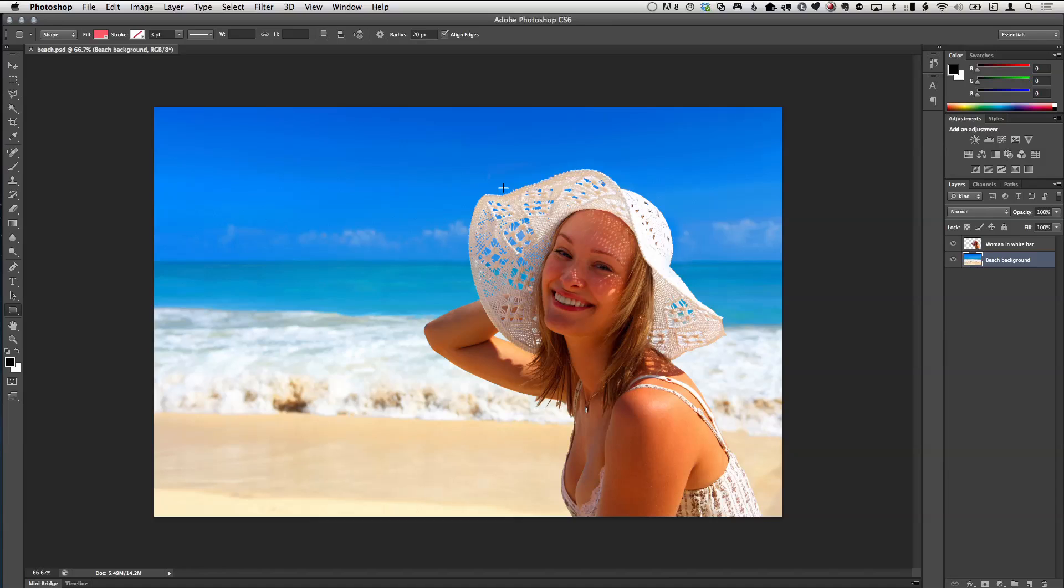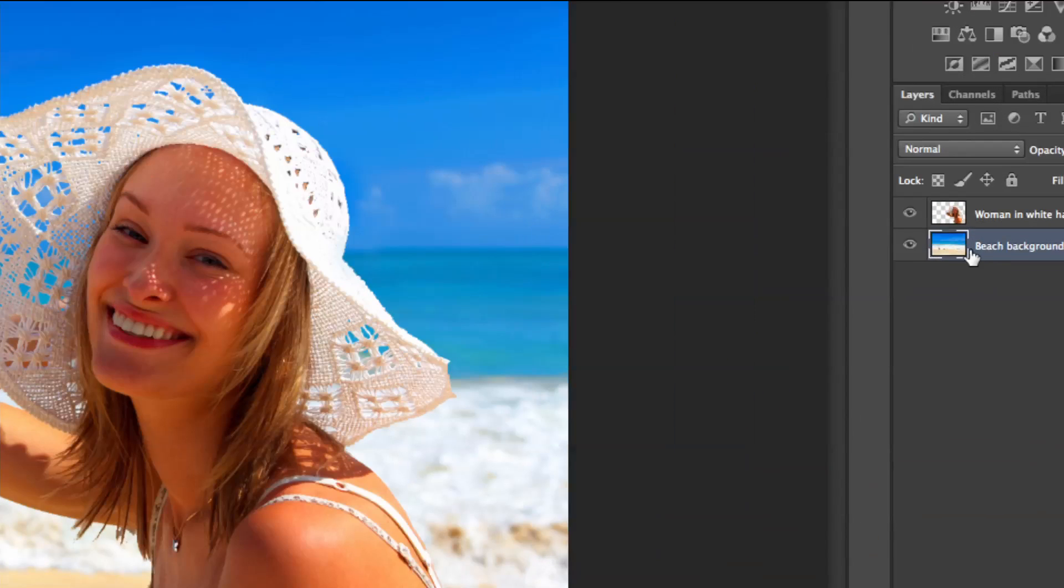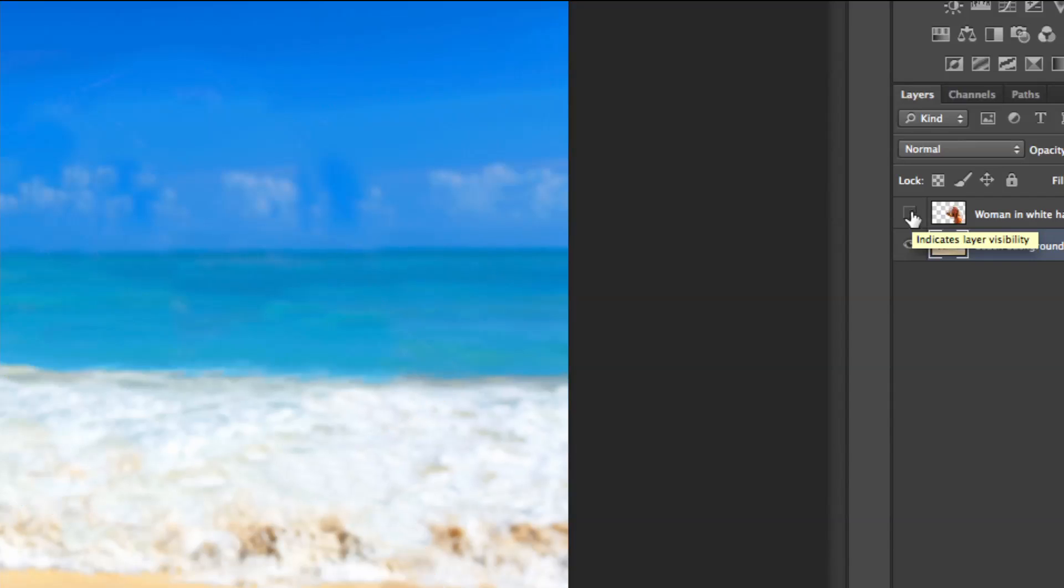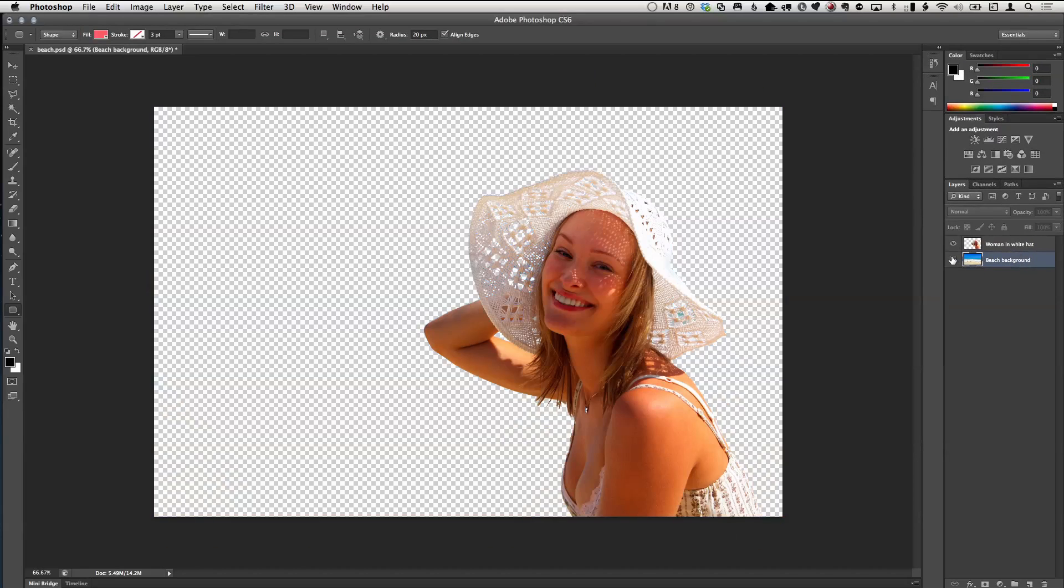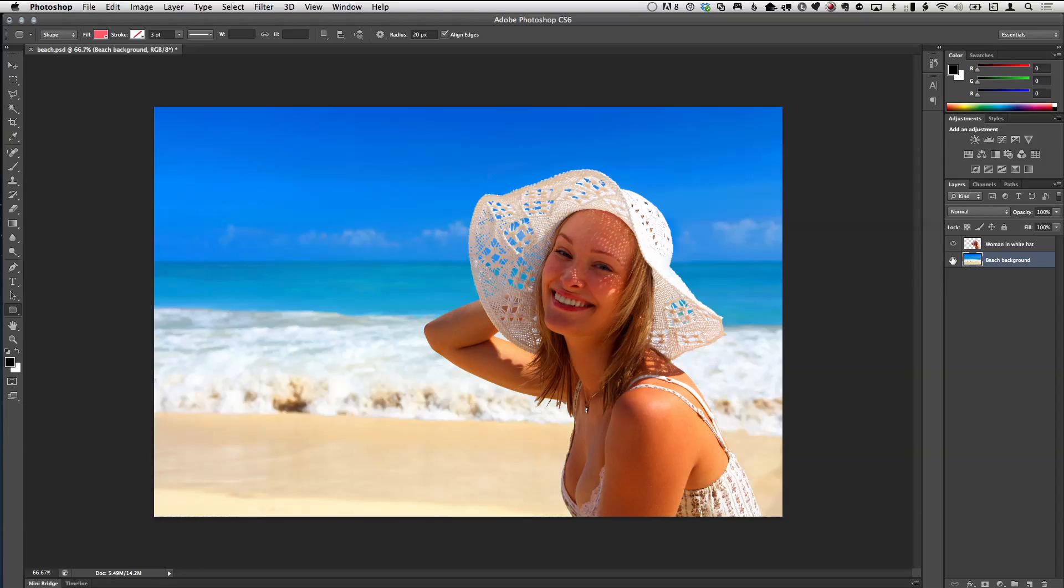Here I have a simple image of this pretty girl sitting on the beach. And as you look over here in the layer section, what we've done is we've broken her out as a separate layer and we have the beach as a separate layer. This image came from my stock photo, by the way.